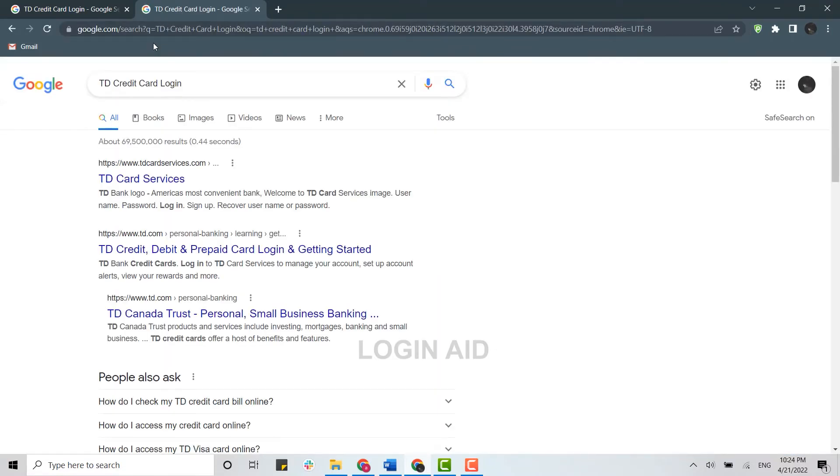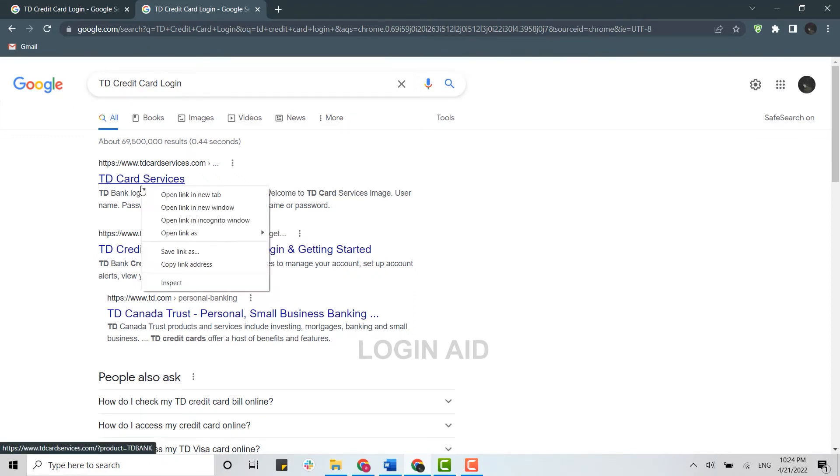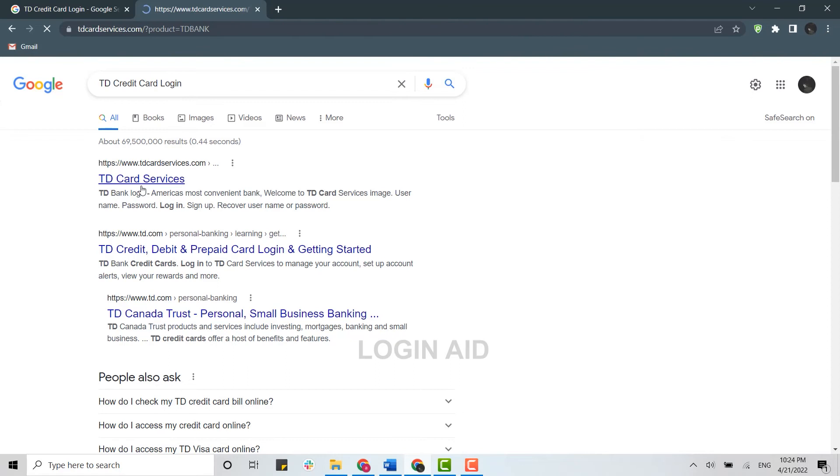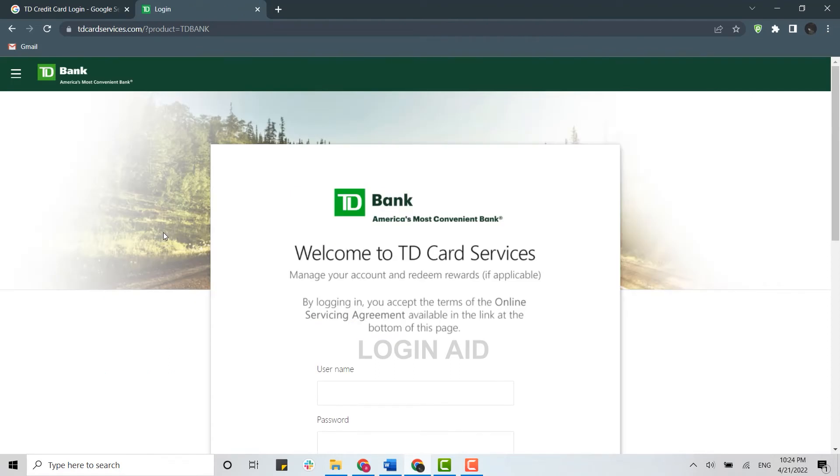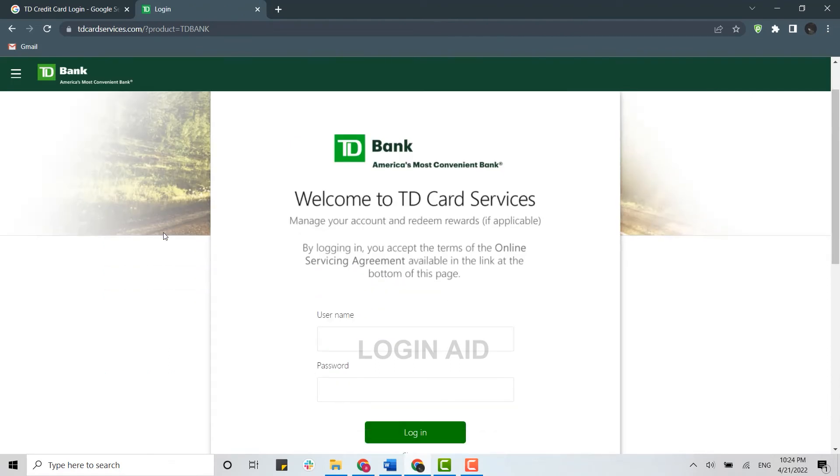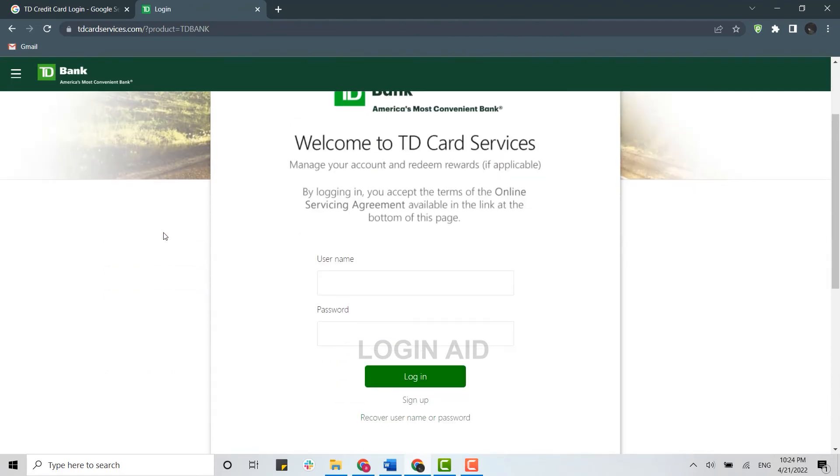Now you need to click on the very top link provided in the Google search results. This will directly lead you to the login page for the TD card. Here you provide your username first.